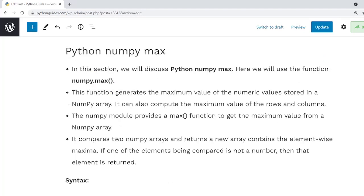So let us move forward and understand what exactly is NumPy Max function. NumPy Max function is a function in the NumPy module which helps the user to find the element-wise maximum array element. It compares two numpy arrays and returns a new array containing the element-wise maximum.